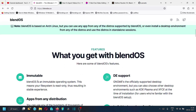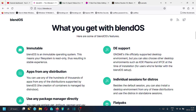BlendOS is an immutable operating system, meaning your file system is read-only, resulting in a stable experience. GNOME is the officially supported desktop environment, but you can also choose from other desktop environments such as KDE Plasma and XFCE at the time of installation. Users can access hundreds of thousands of applications from any of the distributions supported by BlendOS.